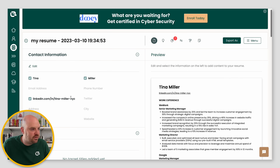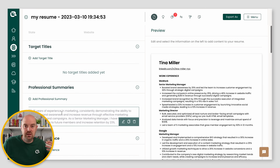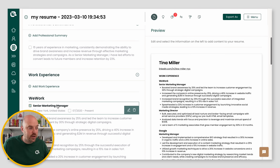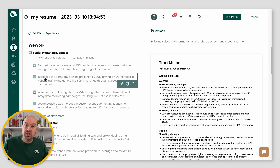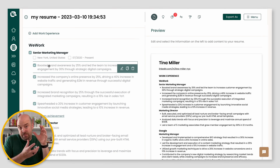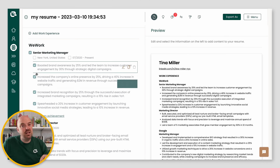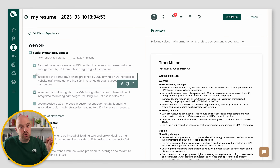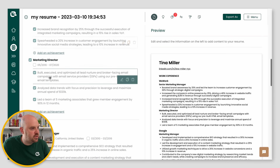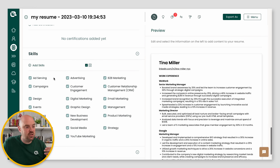We've got our contact information, target titles — that's what we're going after — and our professional summaries. LinkedIn already brought in the first one. Then we've got our work experience: the companies we worked at, the positions we had at them, and the achievements we had at those companies. When we pull in from LinkedIn, since LinkedIn for each position just takes a blob of text, we break it down by sentences. Most resume builders treat this as a single text box, but since we're giving you control per achievement, those need to be individual items. Then you've got your education section, certifications, and skills.